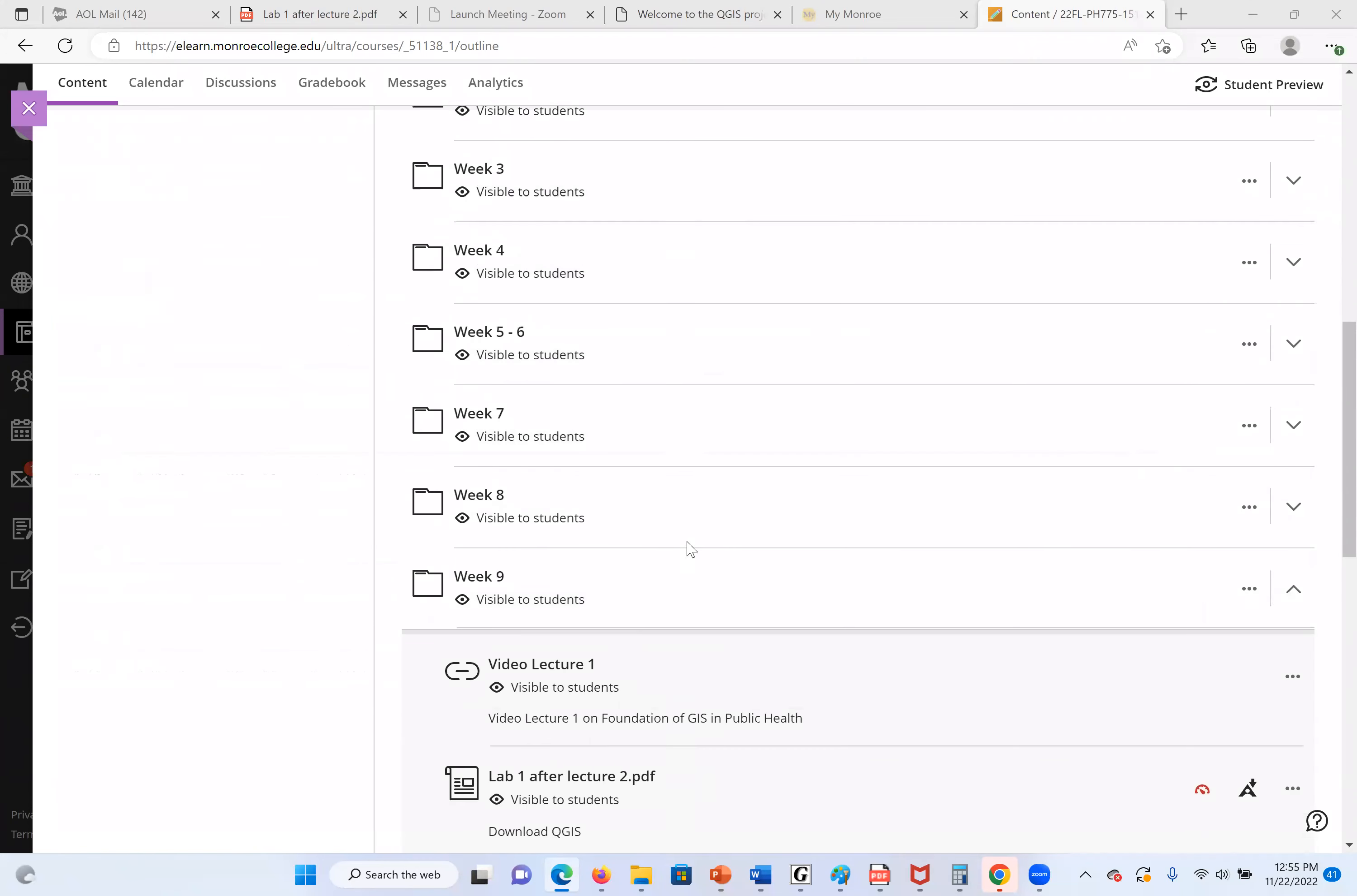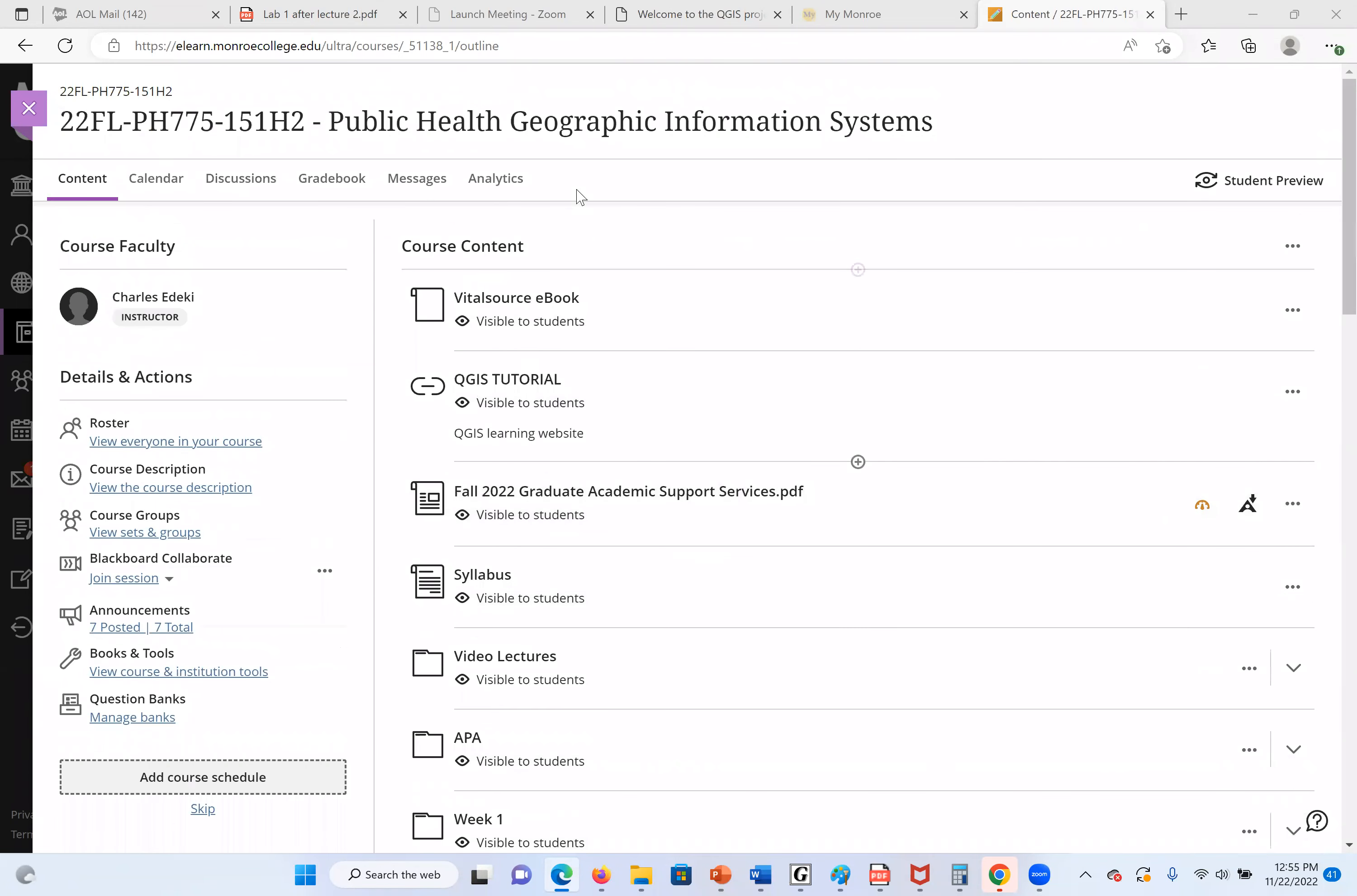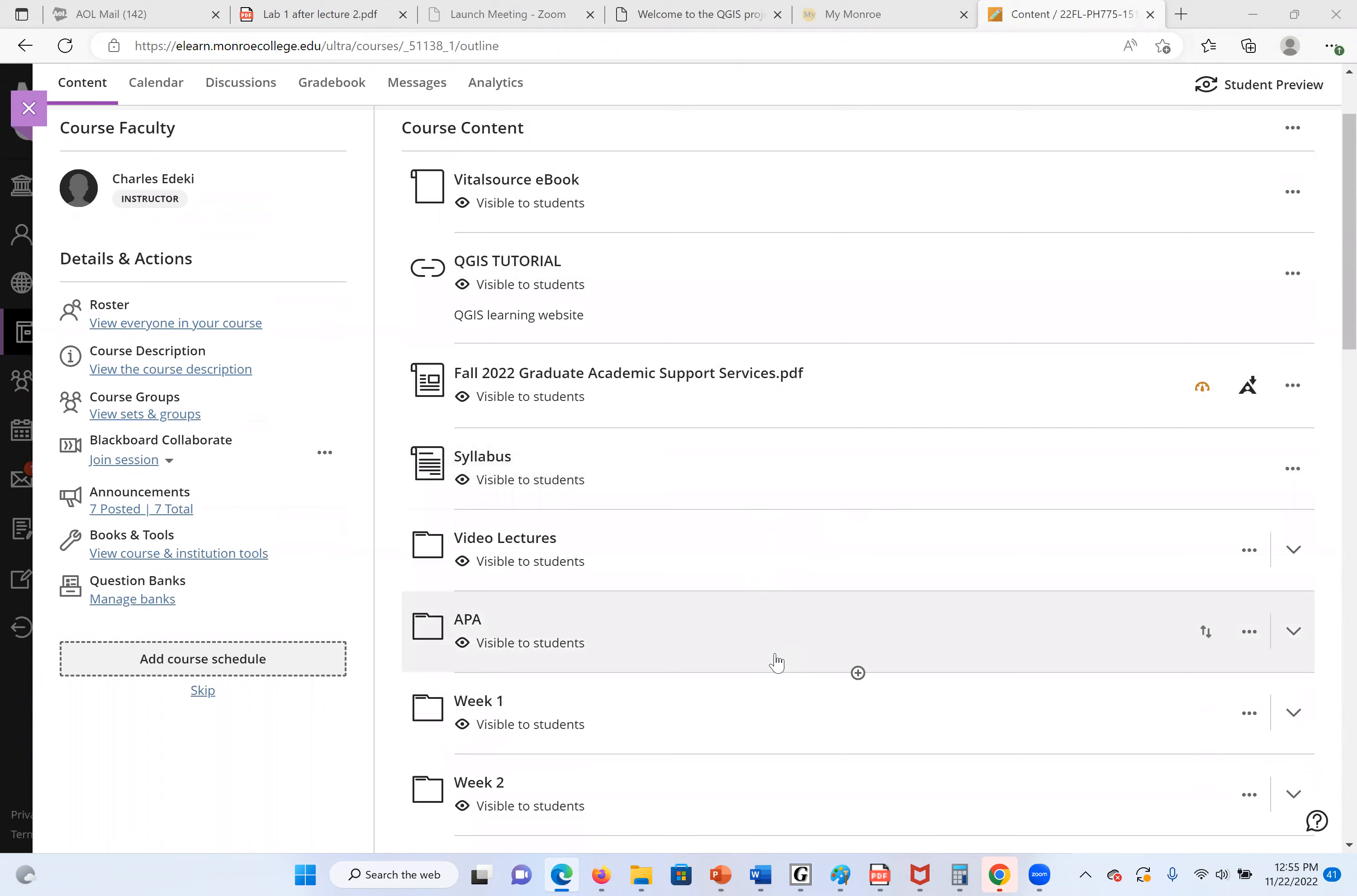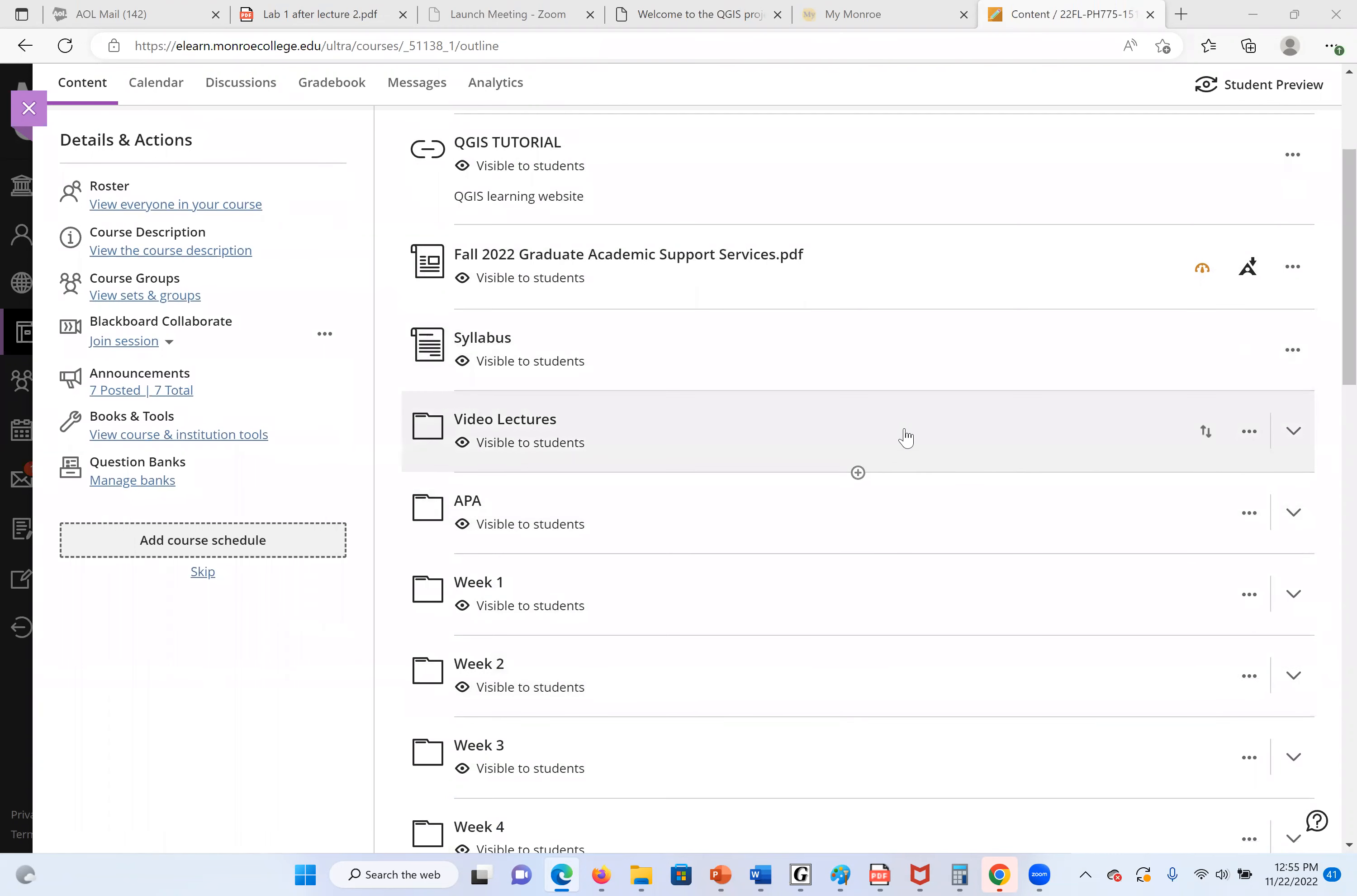Welcome to PH775 class. This is Public Health Geographic Information System course. This will be our first lab work using QGIS. So far, we went through our textbooks from Chapter 1 to 5. We learned some things, for example, what is GIS?